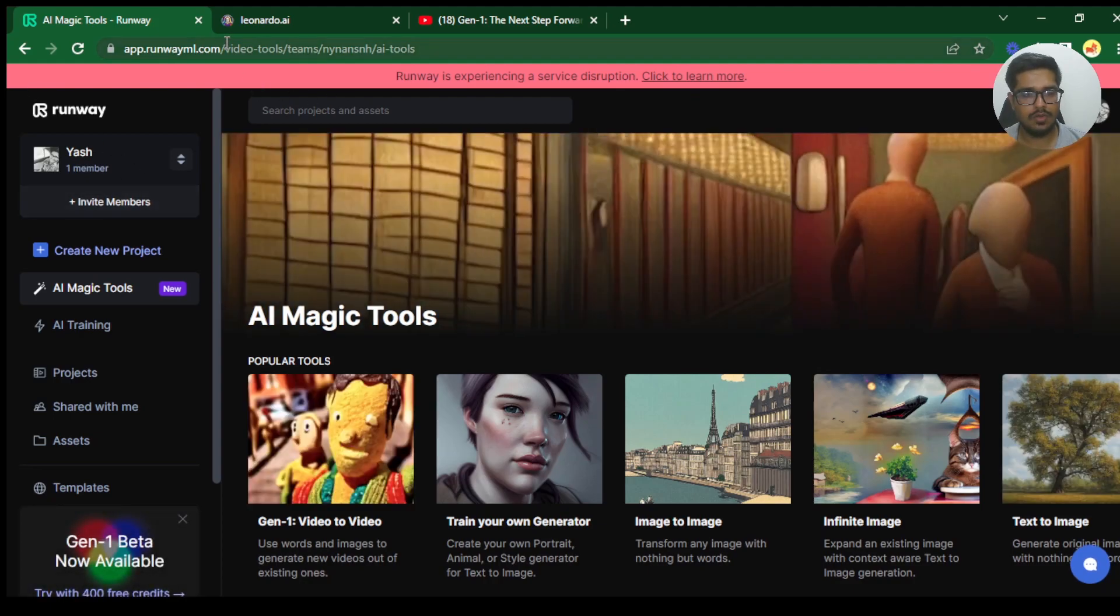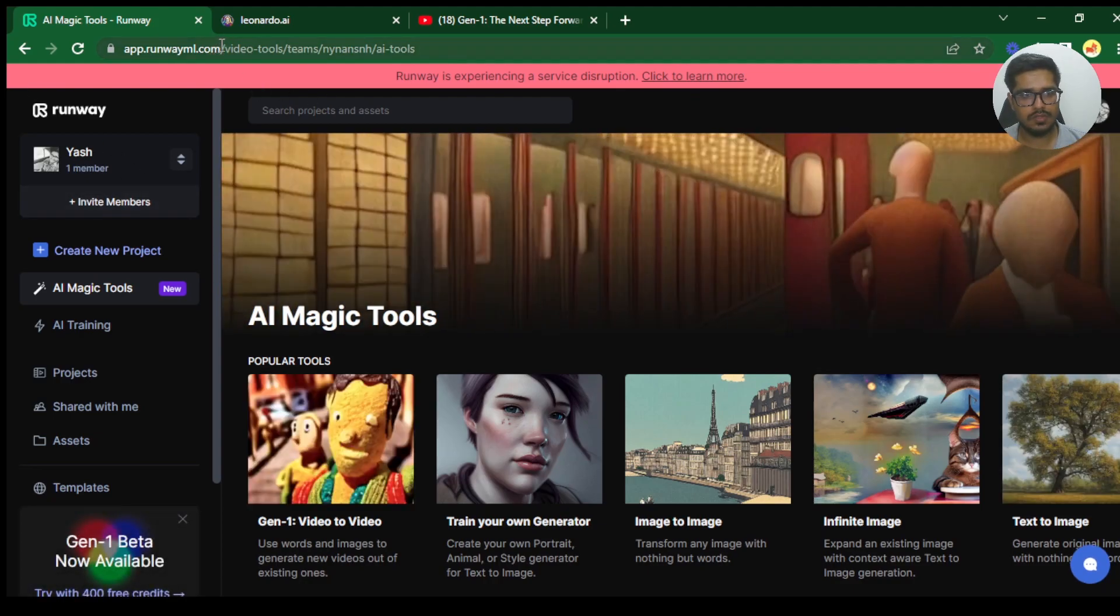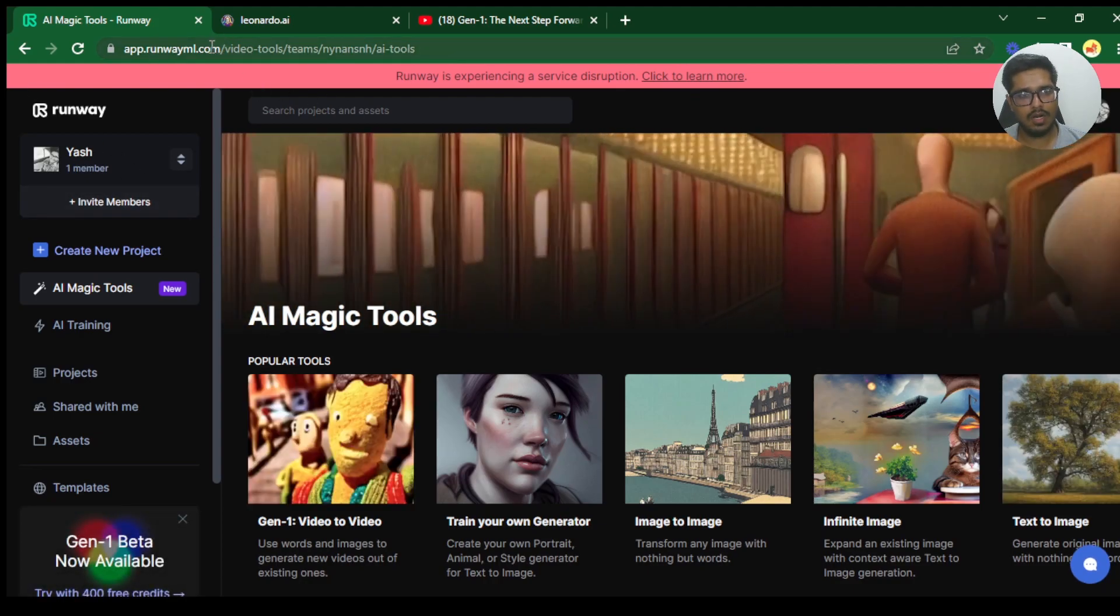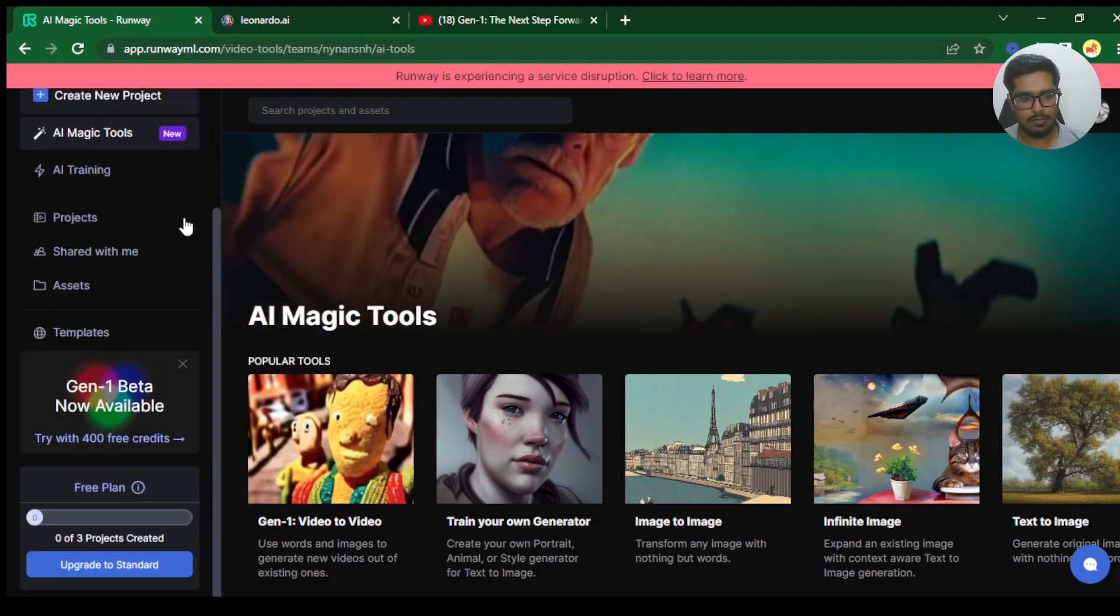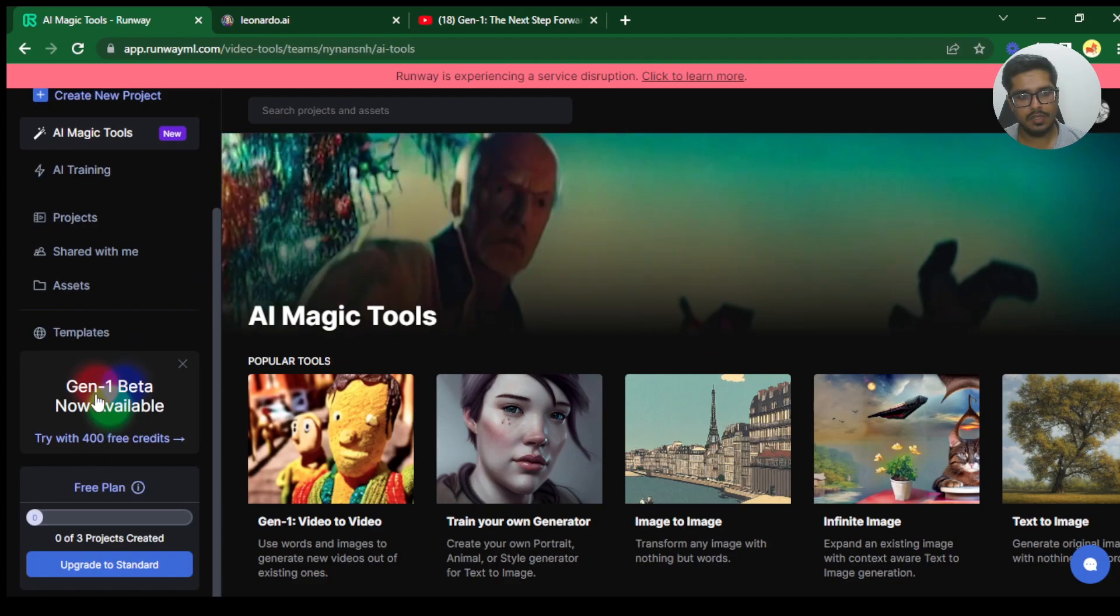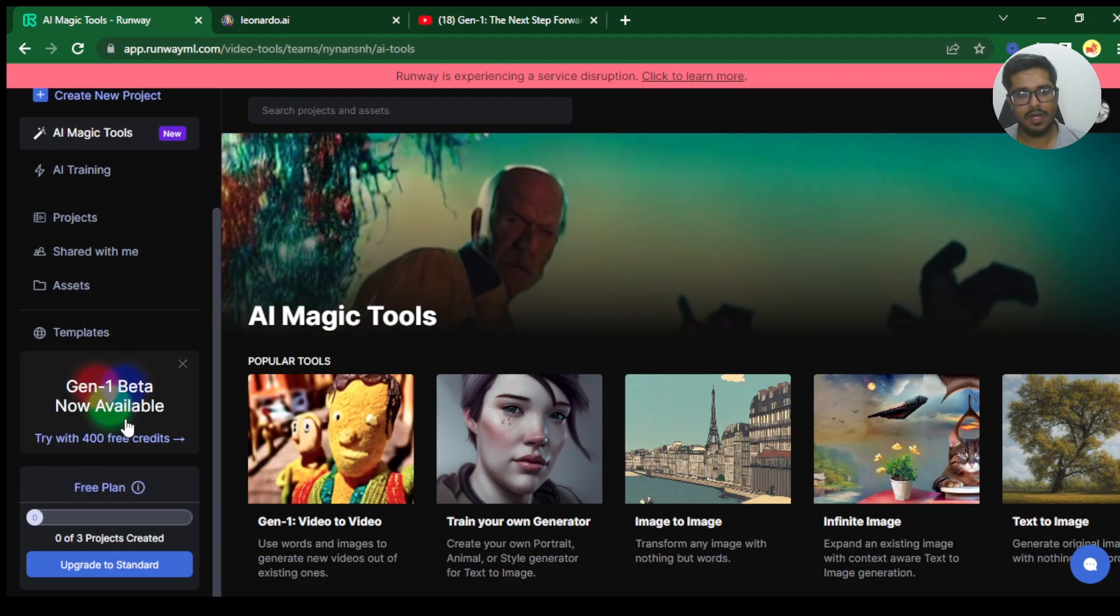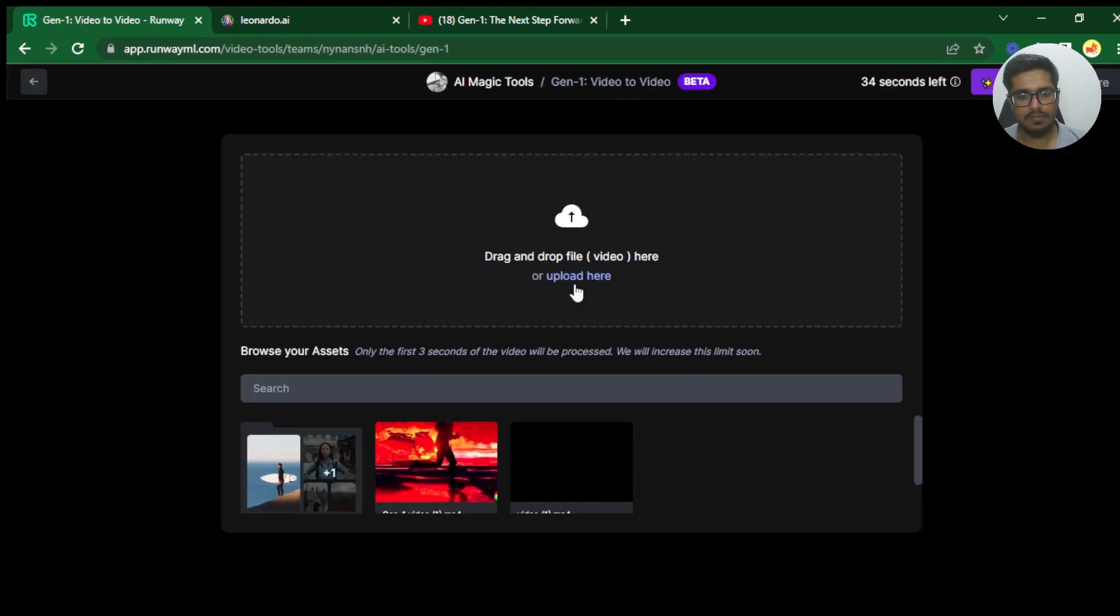And I'm going to quickly show you how you can sign up here. So in order to use Gen1, just come to app.runwayml.com. You can see here there is Gen1 beta now available. Just click here, upload the video that you want to generate. So I've downloaded a couple of videos. I'm going to upload one more here.